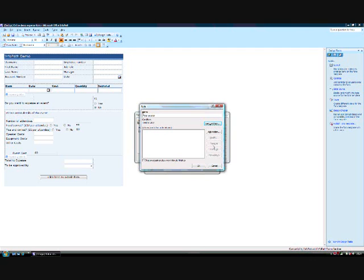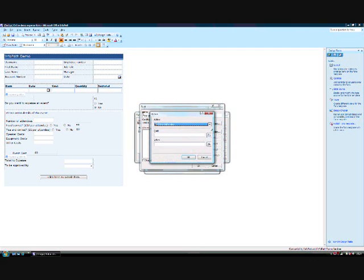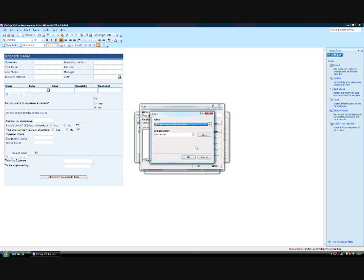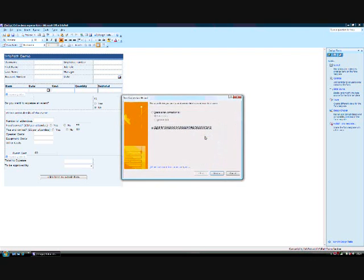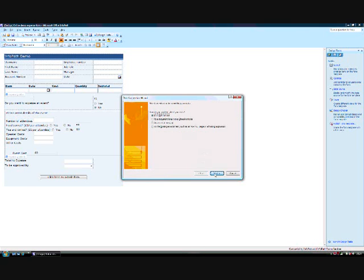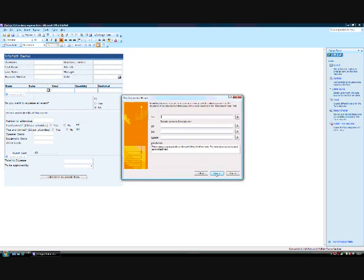I need to decide what happens in this case. The default is the same as before, but I want the form to be submitted differently in this case. If I click Add, I'm given the Data Connection wizard again to set up a new Submit option. I want to create a new data connection, but this time I'd like to submit the form as an email message. I need to choose who to send the email to. I can add multiple addresses at this point, or use a function to create the address.